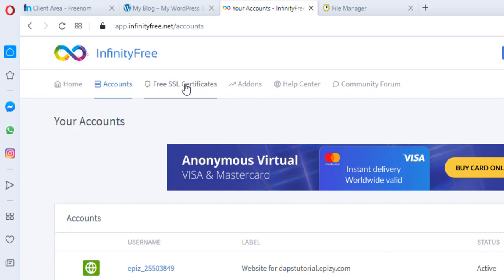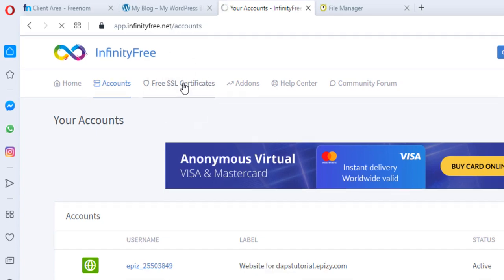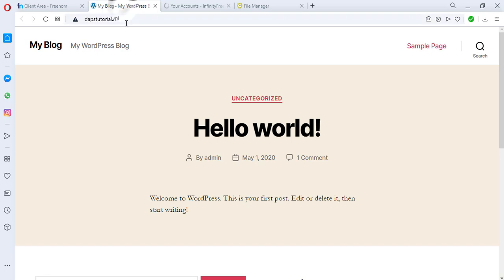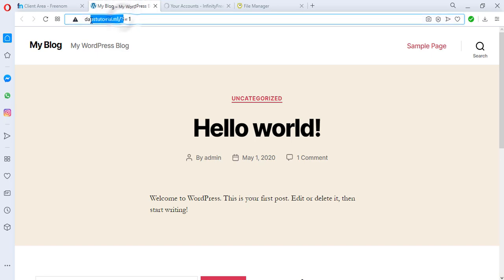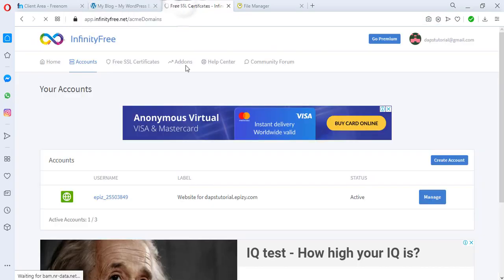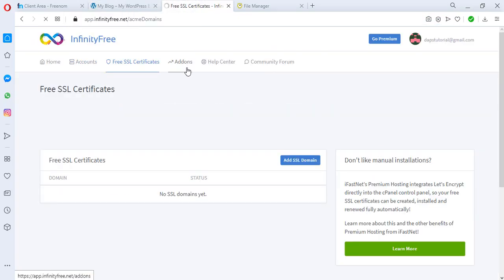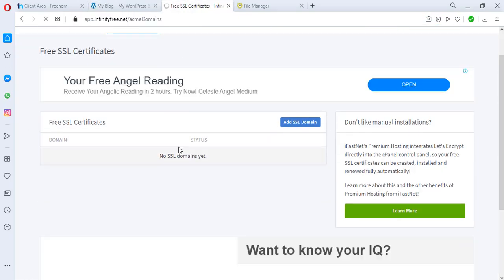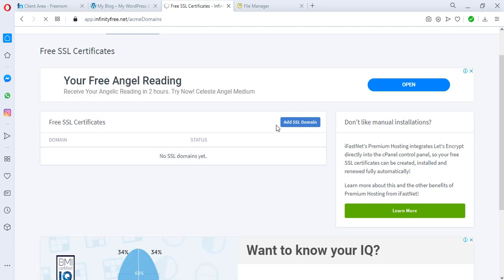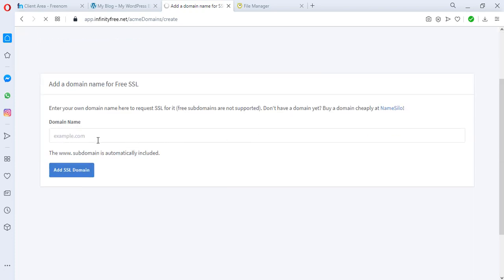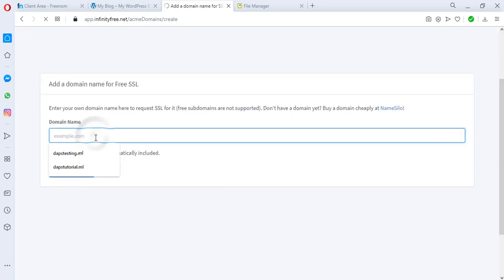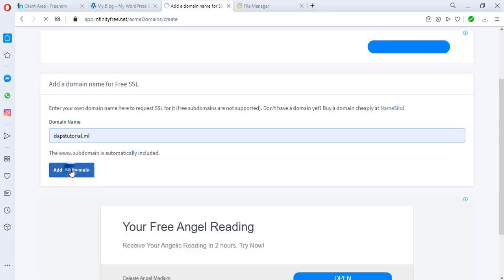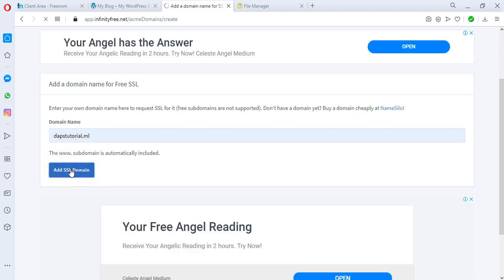So if you come back to InfinityFree you realize that once you come up here there's a place here for free SSL certificate. And if you click this we can copy our domain here. Now you can see I don't have any domain here at all, so you can just easily hit the add SSL domain button and then I can paste my domain here, dapstutorial.ml, and I can add SSL to this domain.